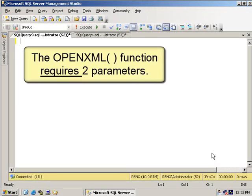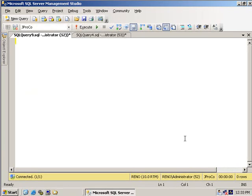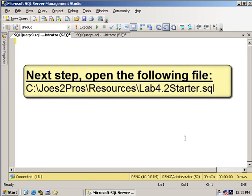We've used the OpenXML table-valued function several times and we've passed it a handle as a parameter and we've passed it a row pattern as a parameter. Now let's formalize the parameters we've used to know exactly what it's expecting and show you one more optional parameter that can really make your life a lot easier.